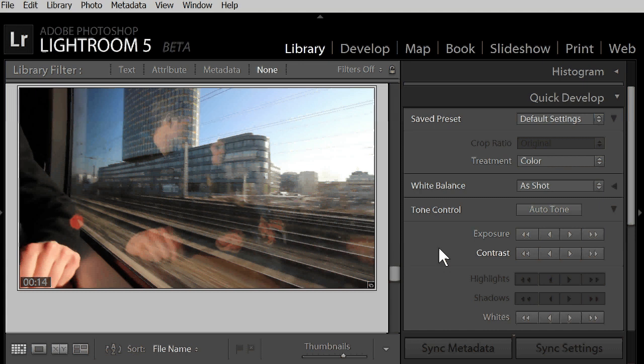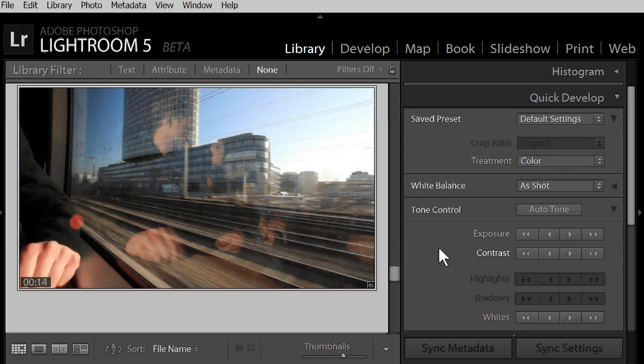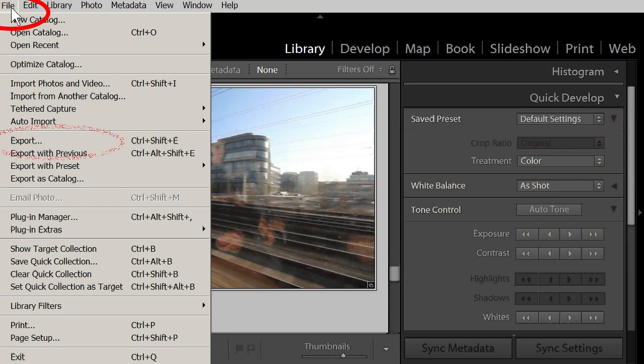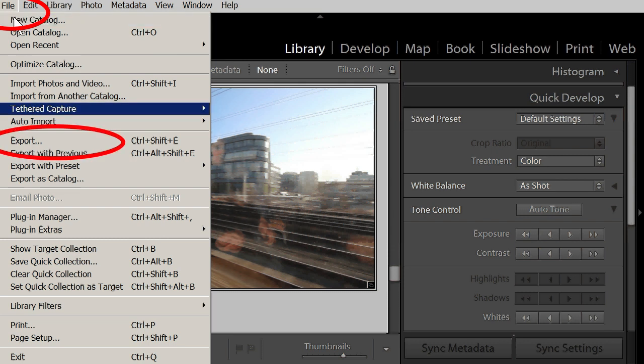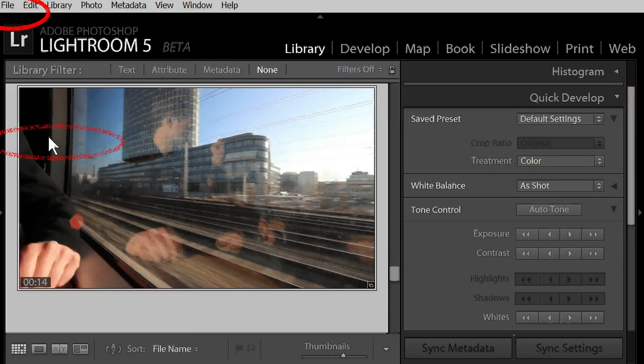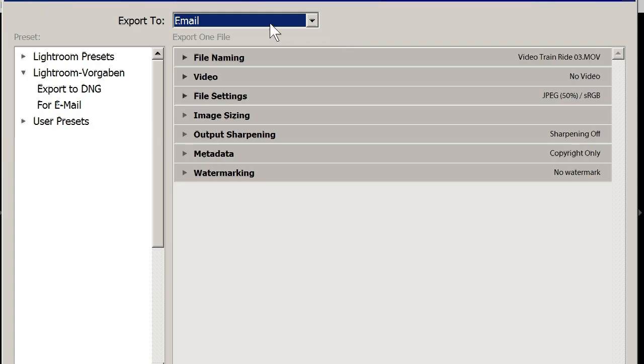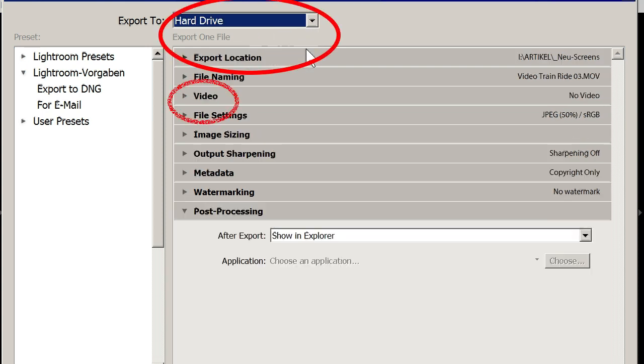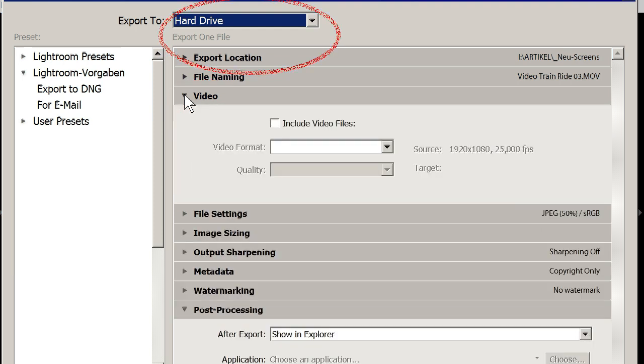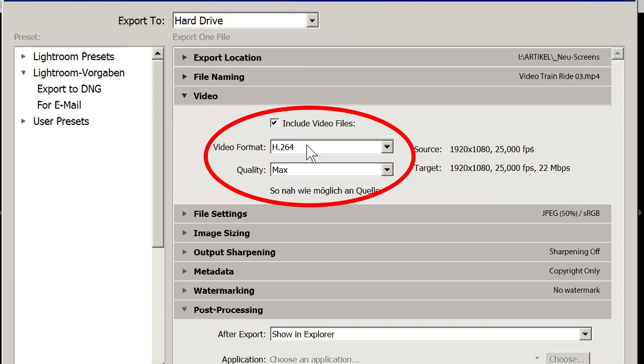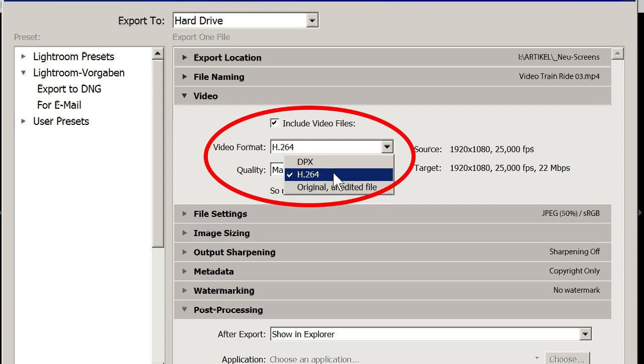You have trimmed your video, you changed color and contrast. You can now save the result as a new mp4 video file that reflects all your changes. The command is file export. Just set this menu to Hard Drive. Then you open the Video section and here you take H.264. This will create the mp4 video file including all your changes.